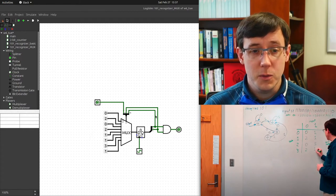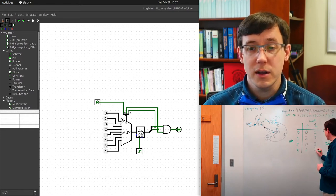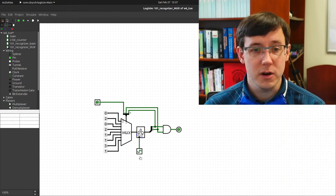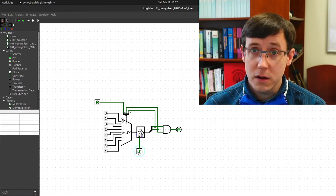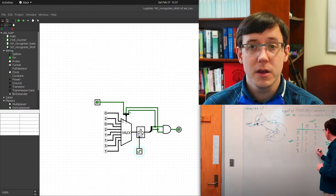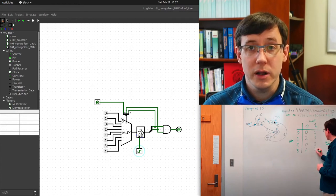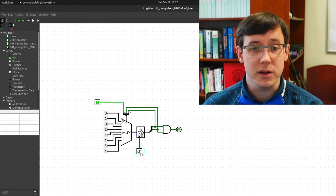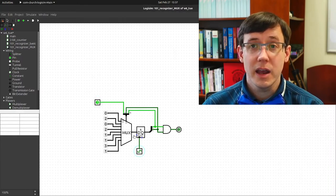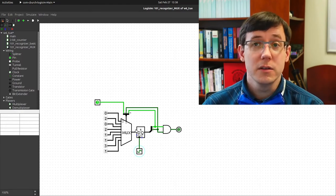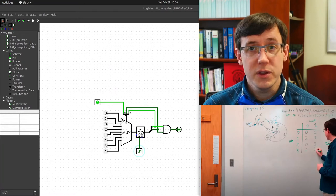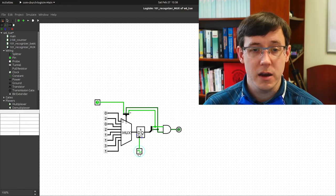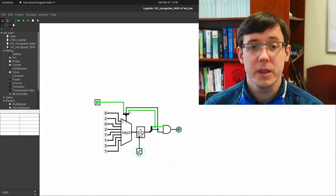We start in state 0. If the input is 0, then when the clock ticks, we should stay in state 0 — and there's no change in the value stored in the register. But if we're in state 0 and we see an input of 1, then we should transition to state 1. So let's change the input and tick the clock. Our register is now storing a 1, so our circuit has transitioned to state 1.